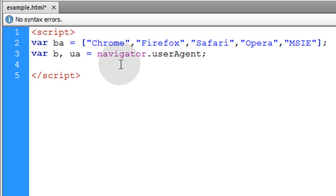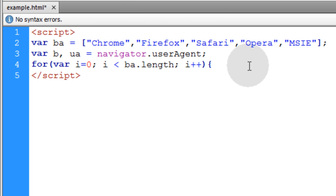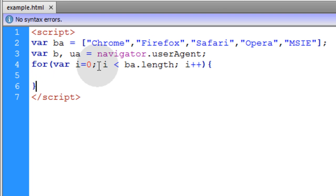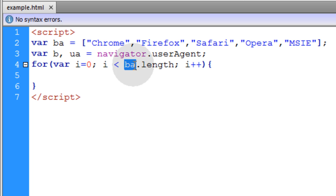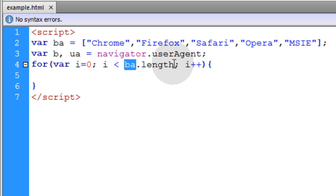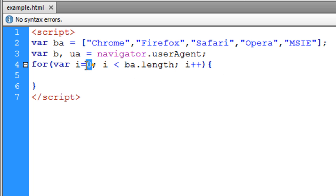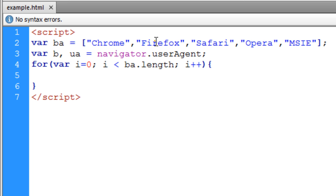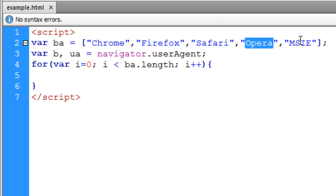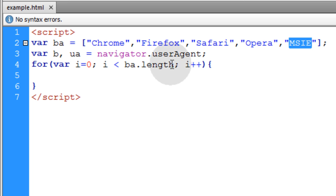So this loop is going to be set up to run over the length of that array for each one of those. We say var i equals zero, as long as i is less than the browser array.length, we're going to i++. That way i starts at zero and then it will go all the way from zero, one, two, three, four. So this loop is going to run five times.